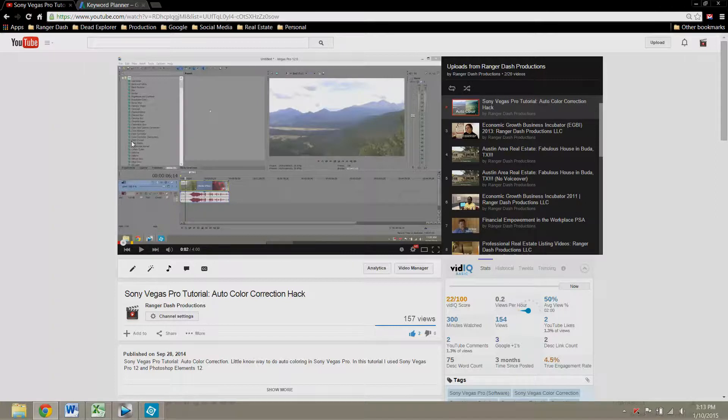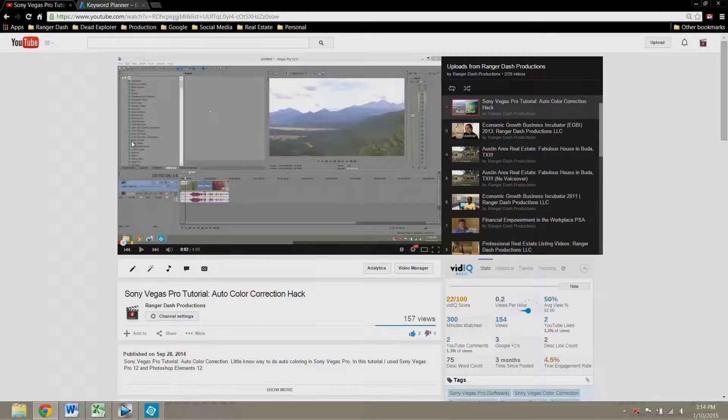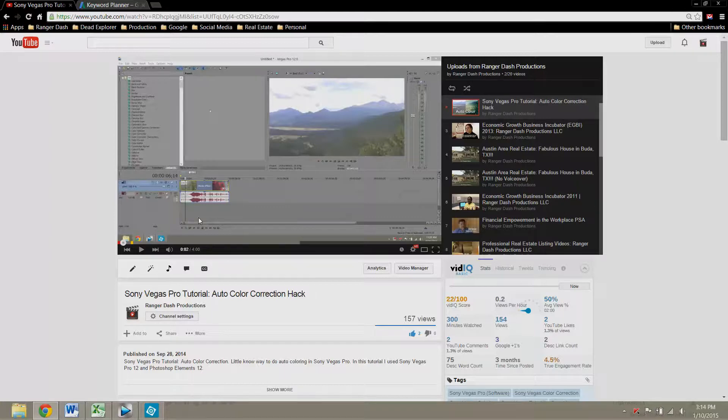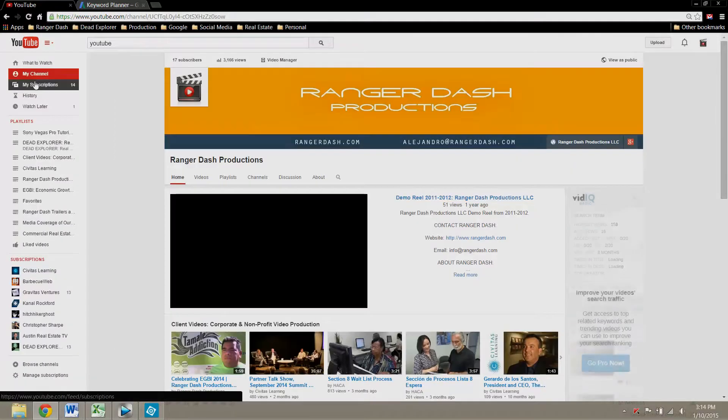YouTube does rank how long people watch a video based on the search term they found it on. So if a lot of people leave this video real quickly after looking up Sony Vegas Pro, it will rank me lower for Sony Vegas Pro.